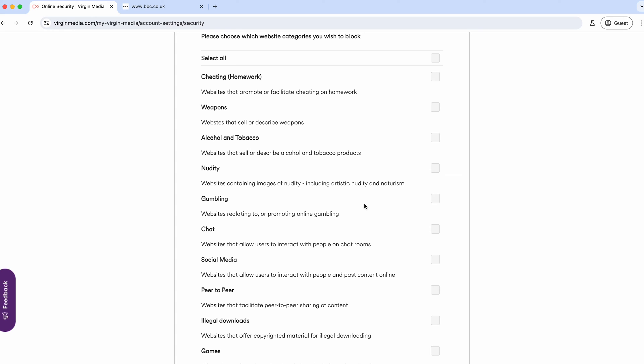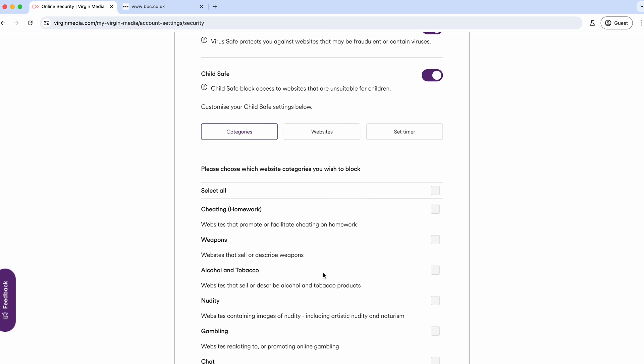This can work well for certain things. If you want to block gambling websites, it works quite well because it will block all of them as a whole. When you've got things like chat and social media, it becomes a gray area because you might want to allow Facebook or Instagram but block YouTube, TikTok, or Discord. That's where these categories are no longer really useful because they'll block everything.